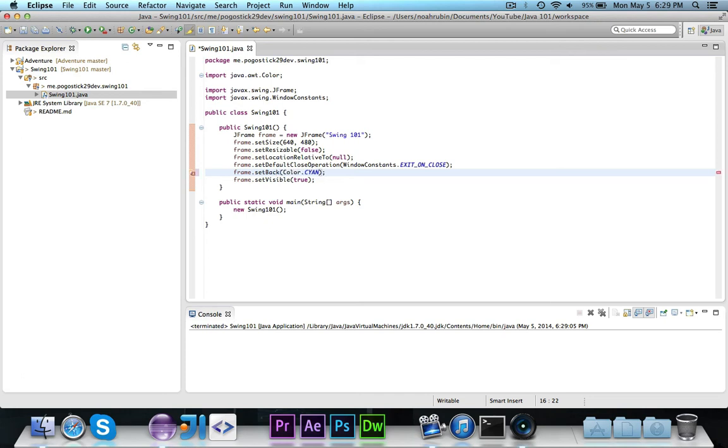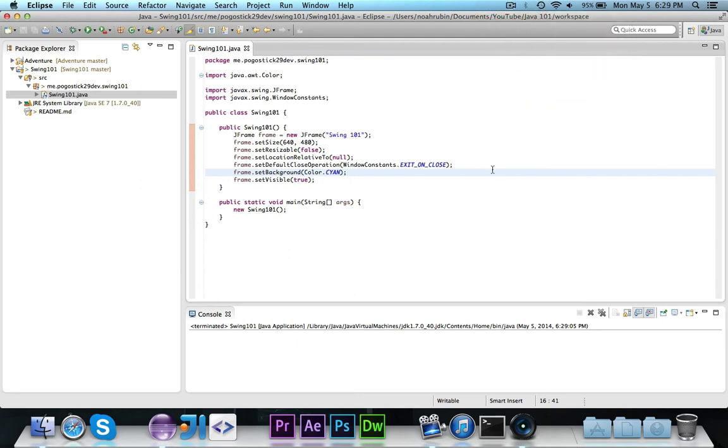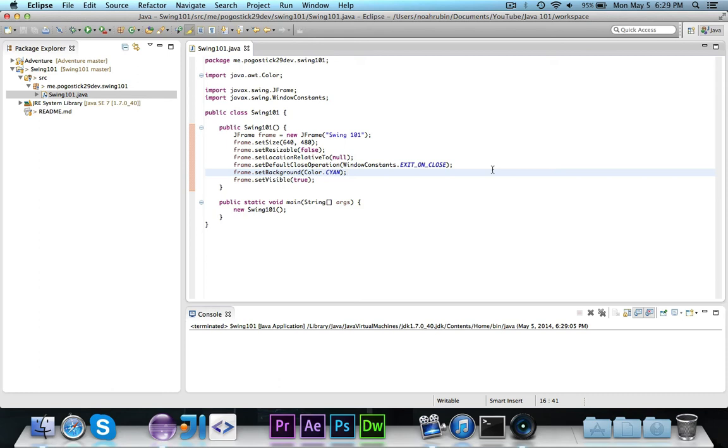There are a lot of different methods throughout the frame class that allow you to do a bunch of different things to customize the window. But as an introduction video, I just wanted to show you guys how to create a frame, change some of the core values of the frame, and then make the frame visible so you could actually see it. In the next video, we're going to get started with components. I'm going to show you guys how components work, and we're going to make it display text.